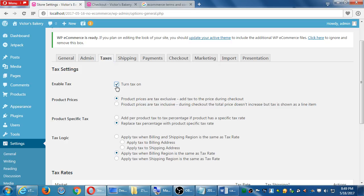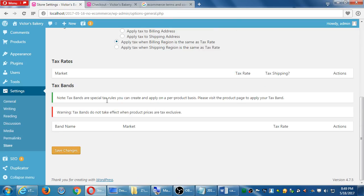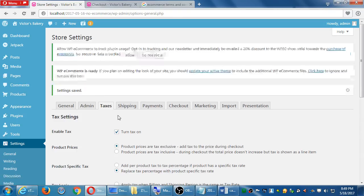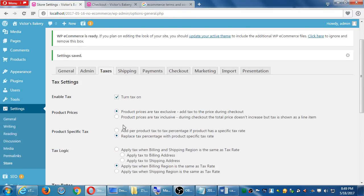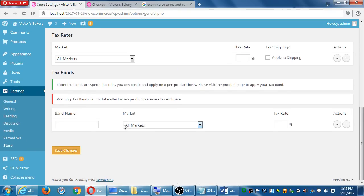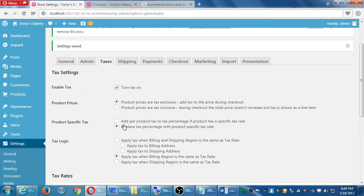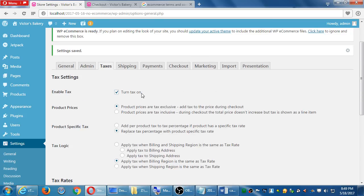So enable tax, turn it on, and then at the bottom click Save, because then you'll get more options. Here we're saying, okay, let's have the ability to start to tax our products.